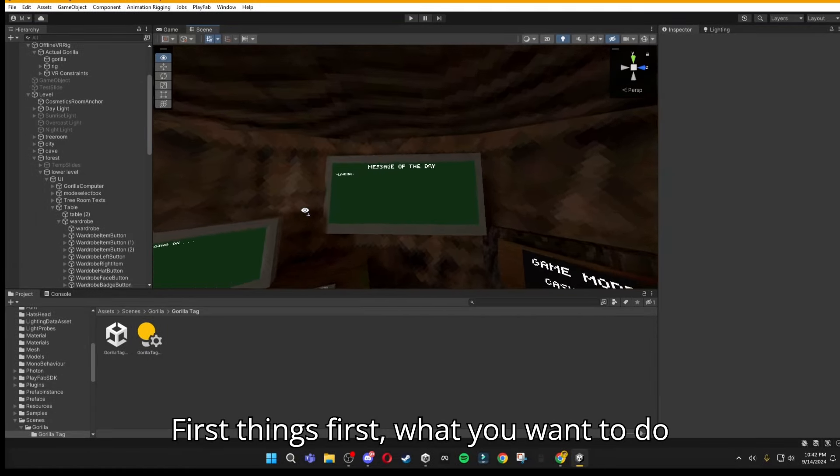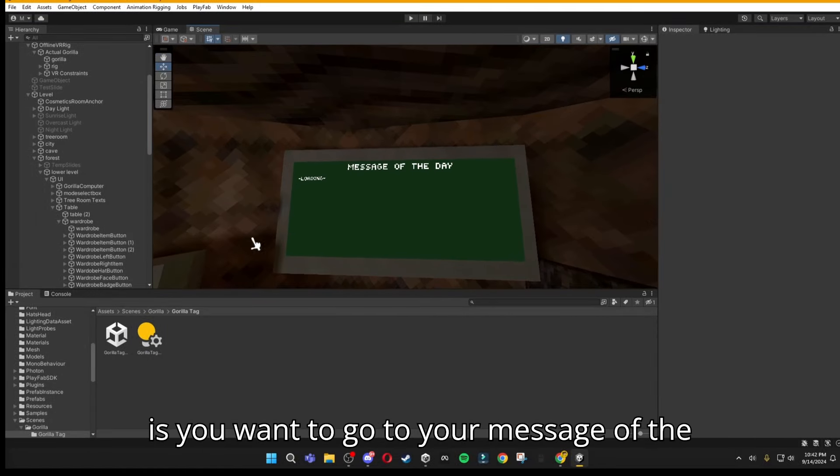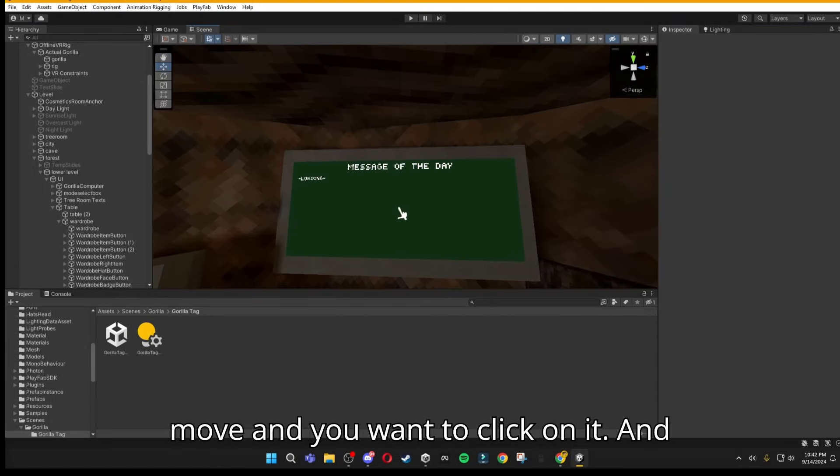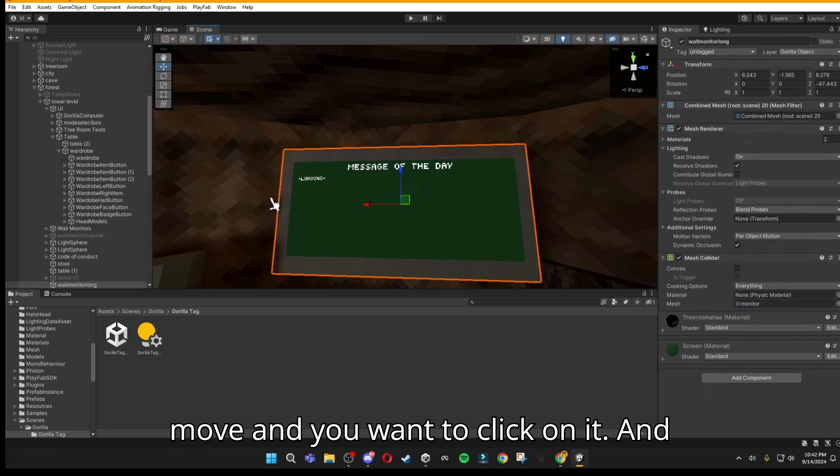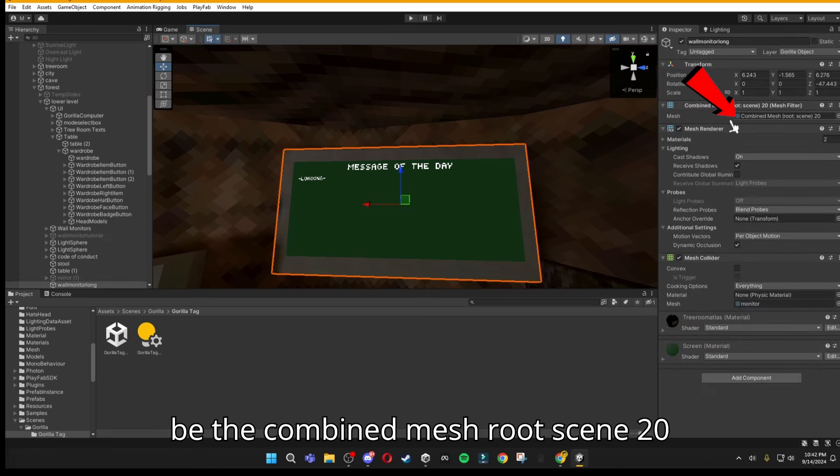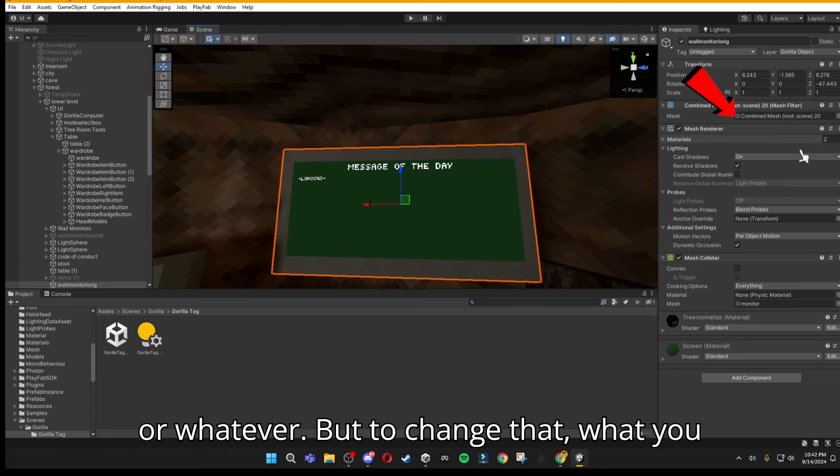First things first, what you want to do is go to your message of the day board or anything that you want to move, and click on it. As you can see here, it's going to be the combined mesh root scene 20 or whatever.